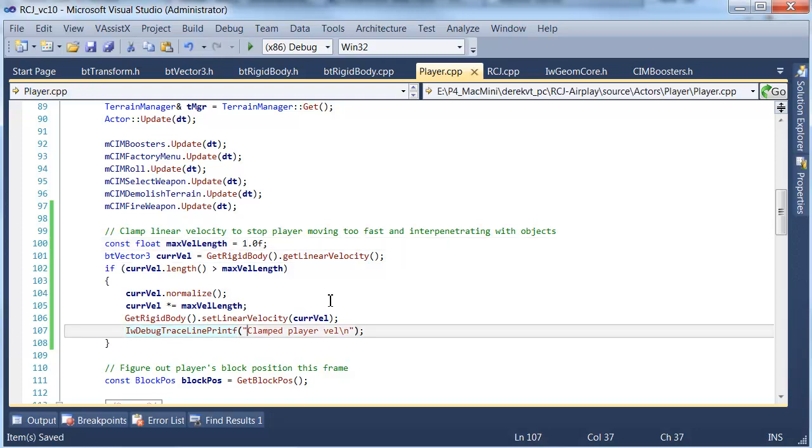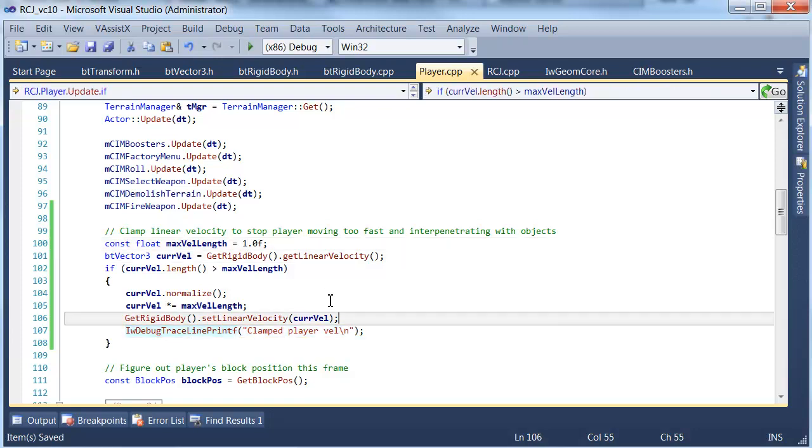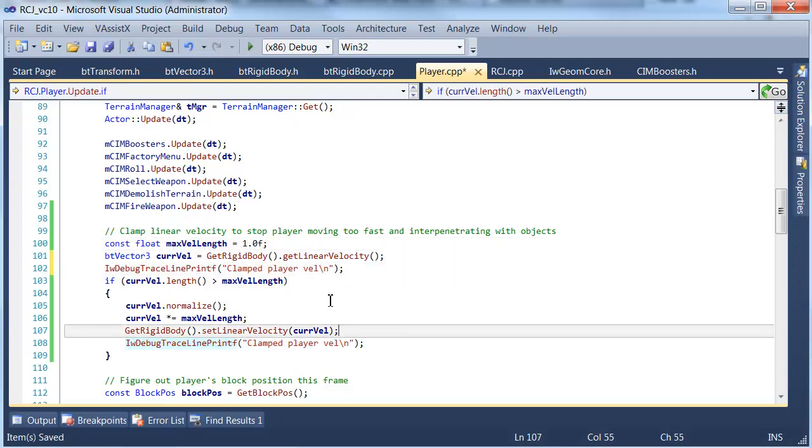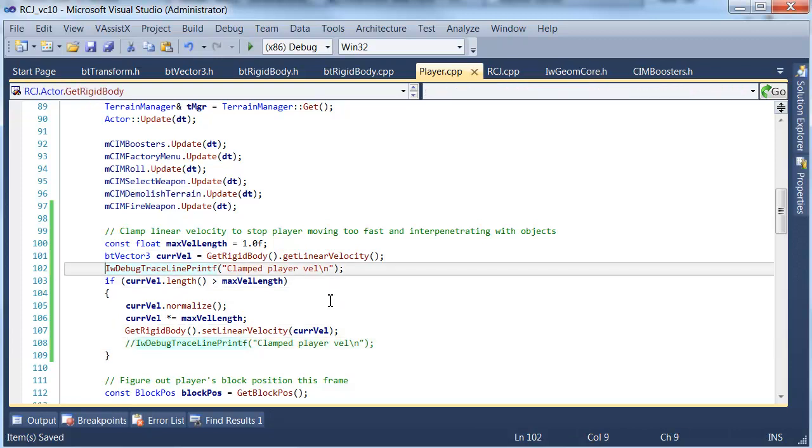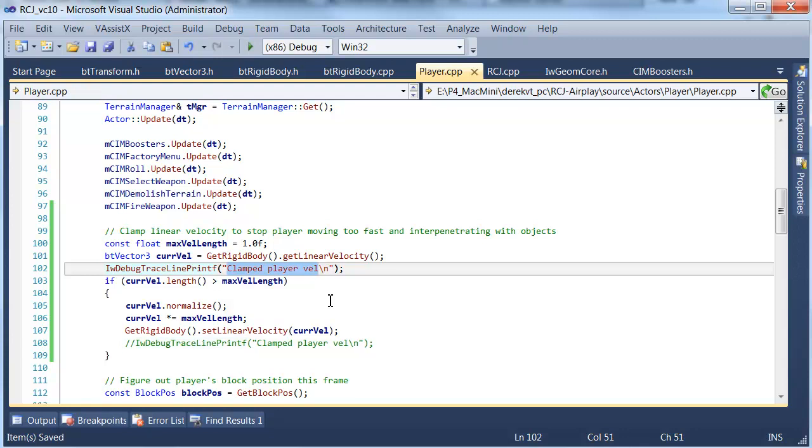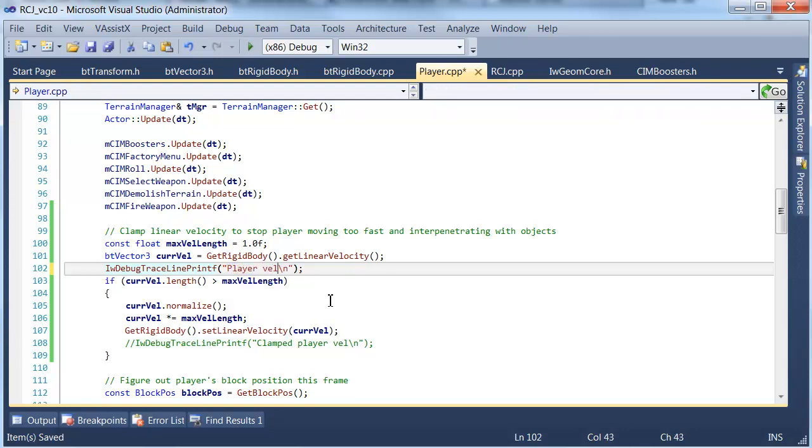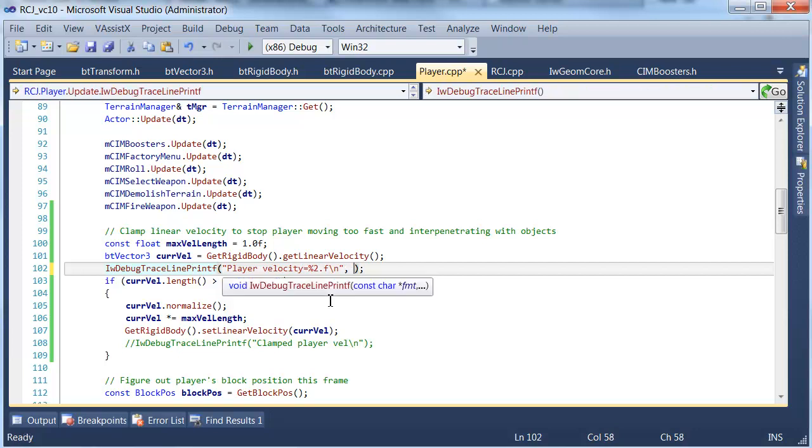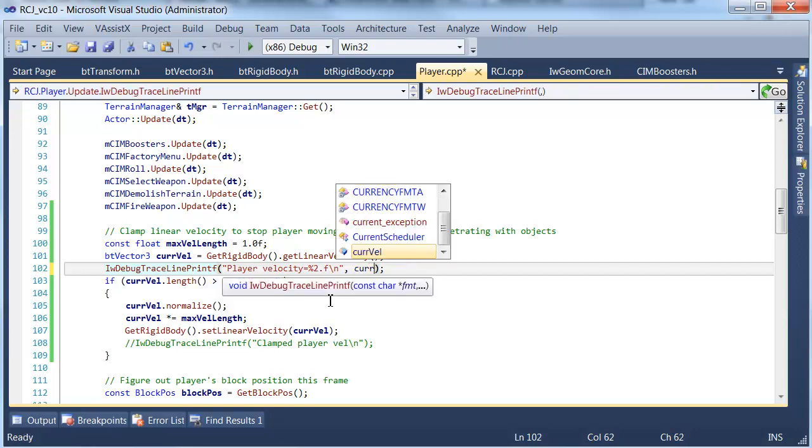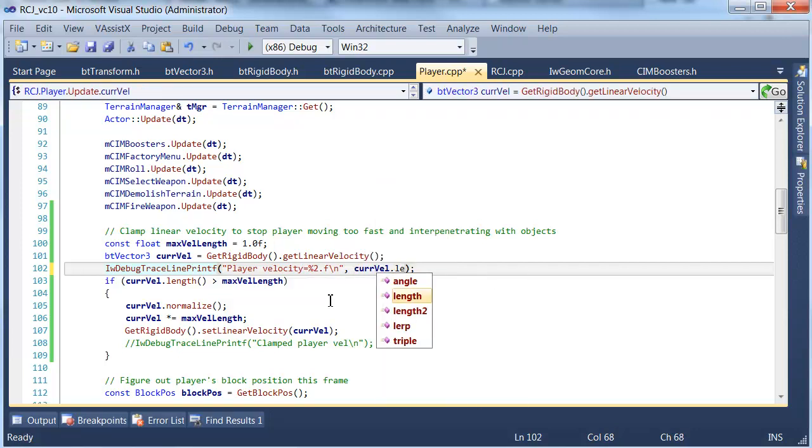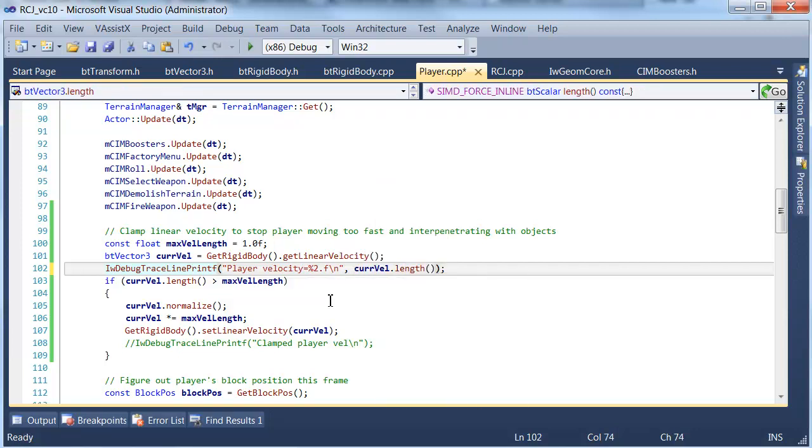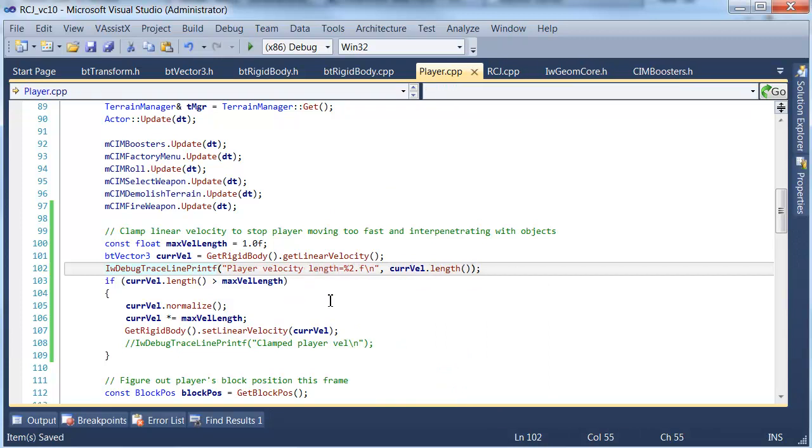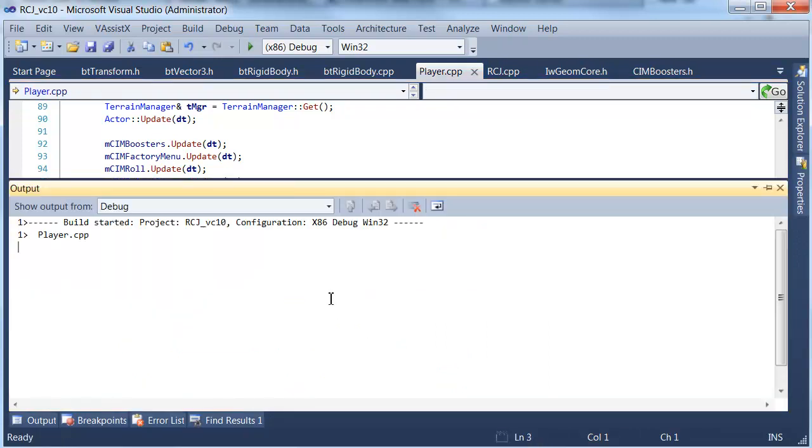And in fact just to be safe. Let's get rid of this one. Get rid of this trace message and print out what it actually is. Because I'm actually curious to find out what this velocity is. I was expecting it to be much bigger than this. So we'll just print it out every frame. Let's see what we get for that.